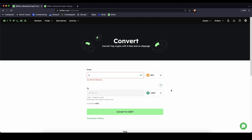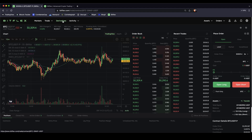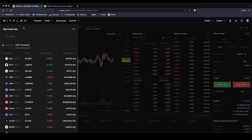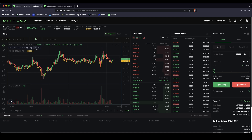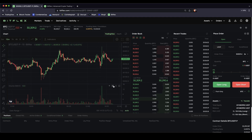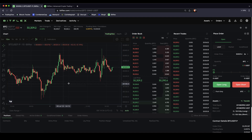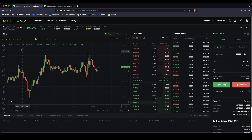Now I want to show you the leverage trading platform. You can get to it by just going up here and clicking on derivatives. You will get to this layout right here. You can choose your trading pair up here, you will see the price chart right here. You can get rid of all of these lines by just clicking on the X so you just see the chart.